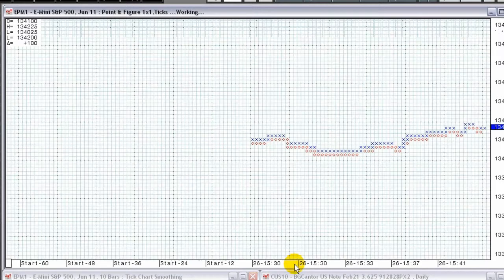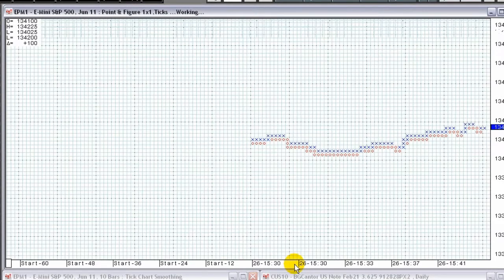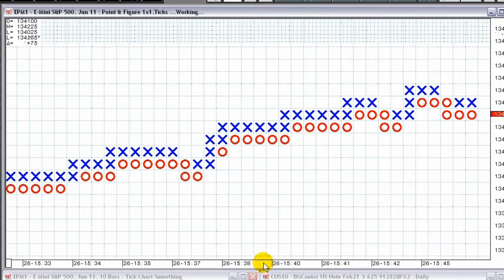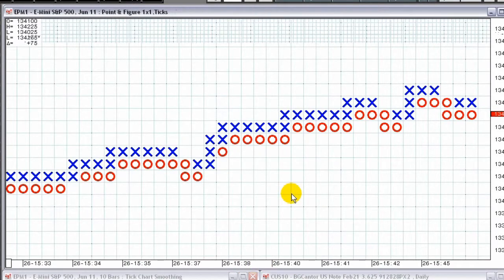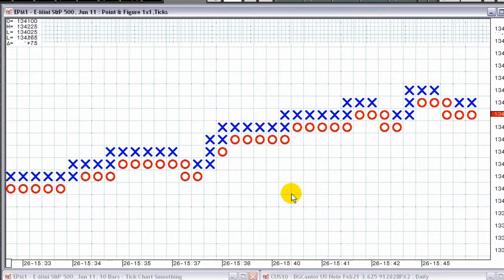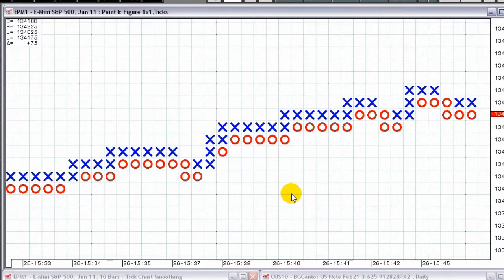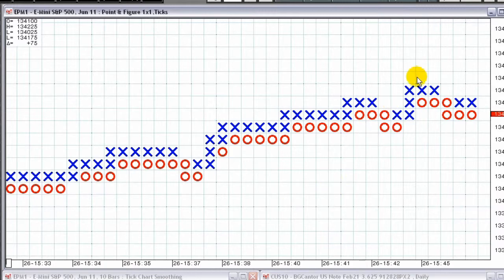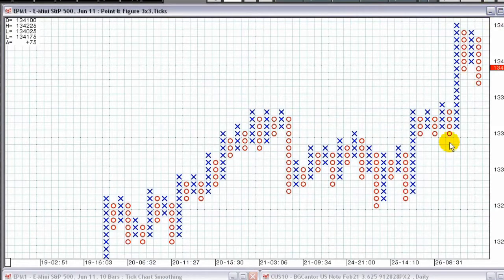Boxes on the grid are exactly one by one. When you scale the chart, the boxes remain square. Point and figure charts can help you avoid the noise of minor market movements as only significant price changes are plotted on the chart.